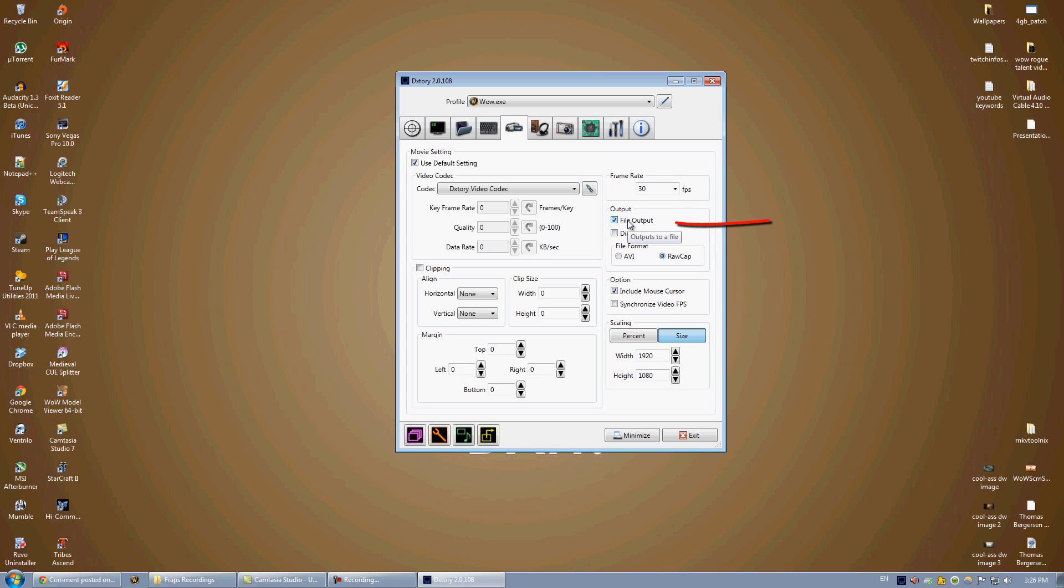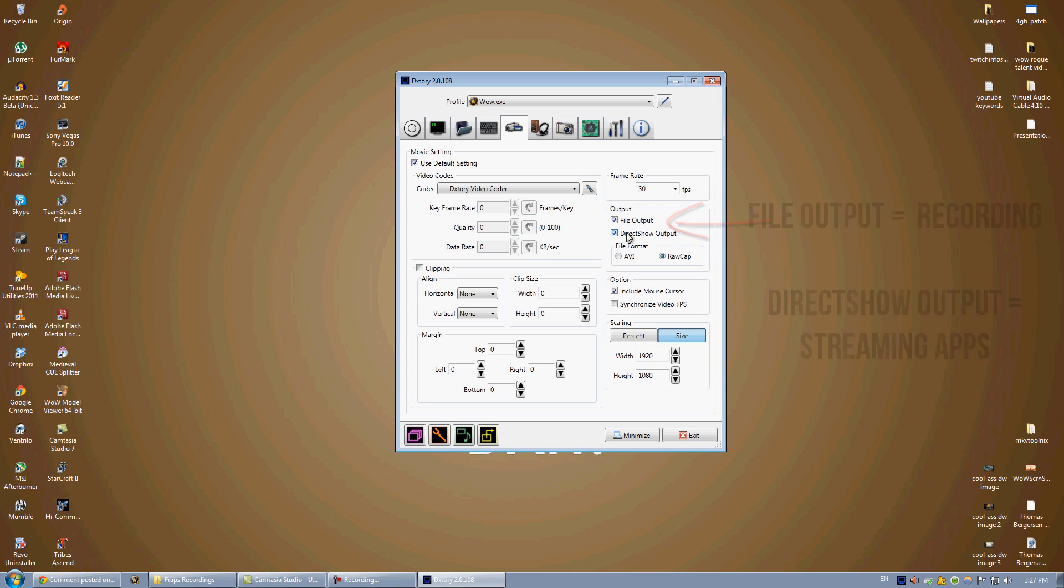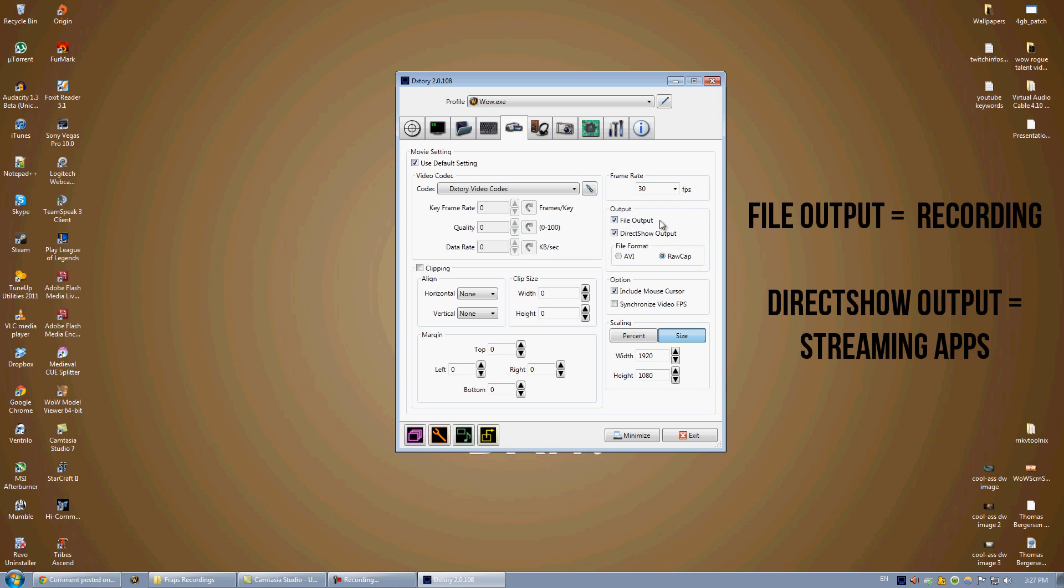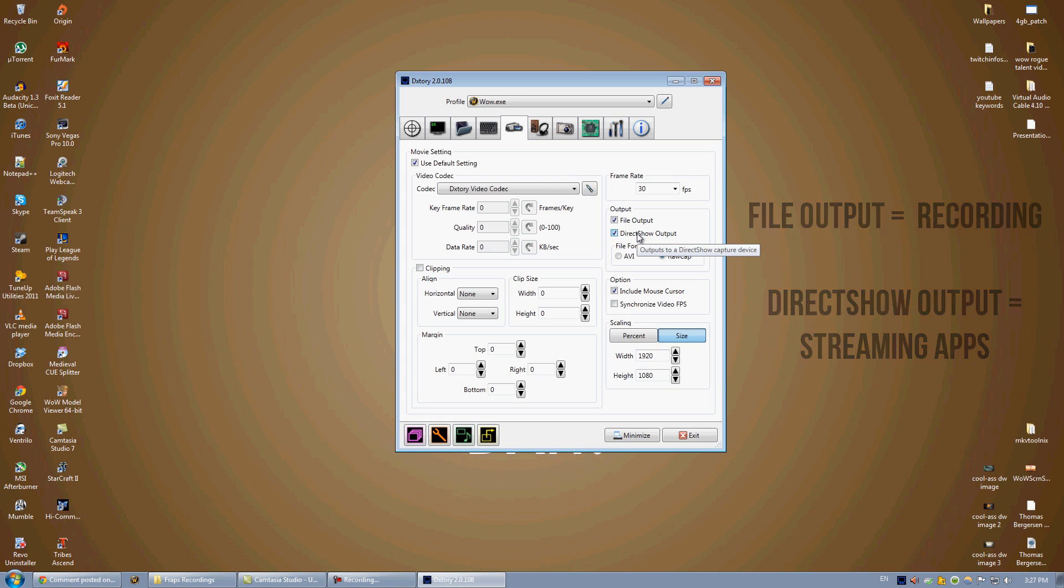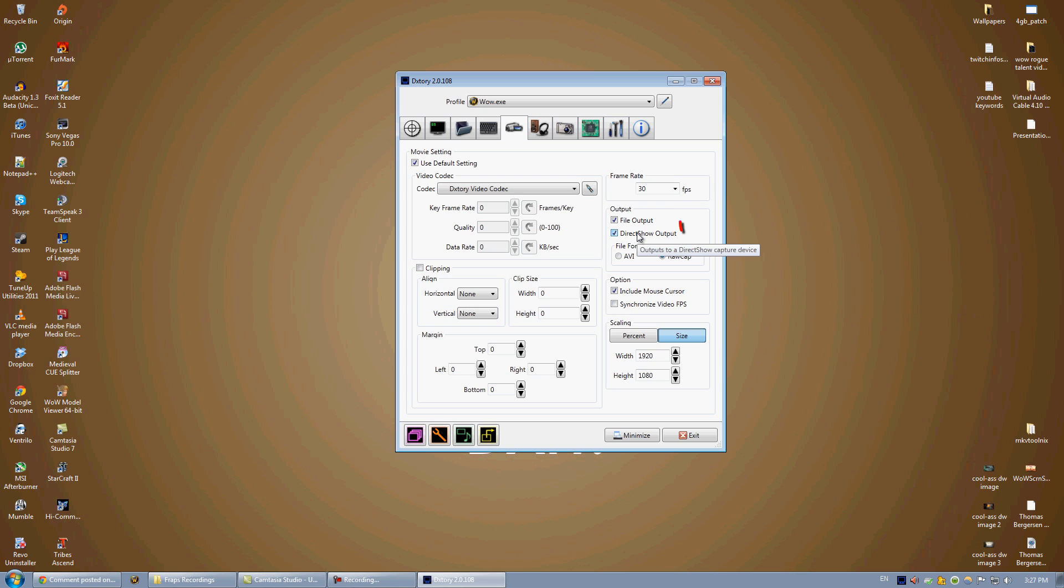So file output is the thing that we unchecked last time we were doing this video tutorial. However, this time, you want to actually have that checked. Now, when you have file output checked, it means that it's recording. It means that it's saving it to your hard drive. And if you have DirectShow output checked, it means that it's going out to XSplit or FMLE. It's streaming. So assuming that you're only going to be recording your game, all you need to have checked is file output. But if you're streaming as well, make sure you have both.